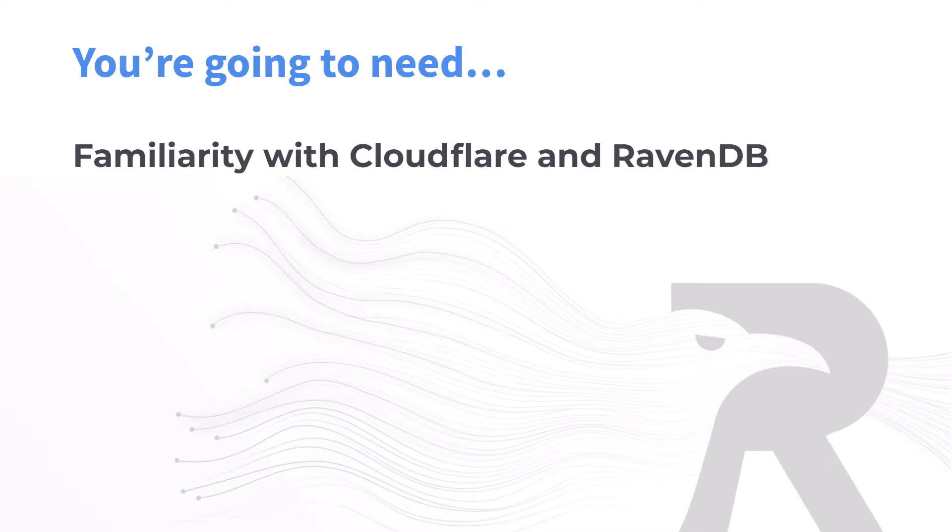Before we start, I'm going to assume you're already familiar with what Cloudflare workers are used for and are using RavenDB in some capacity. If that doesn't sound like you, check out a more general introduction to Cloudflare workers that showcases using RavenDB at the link below.